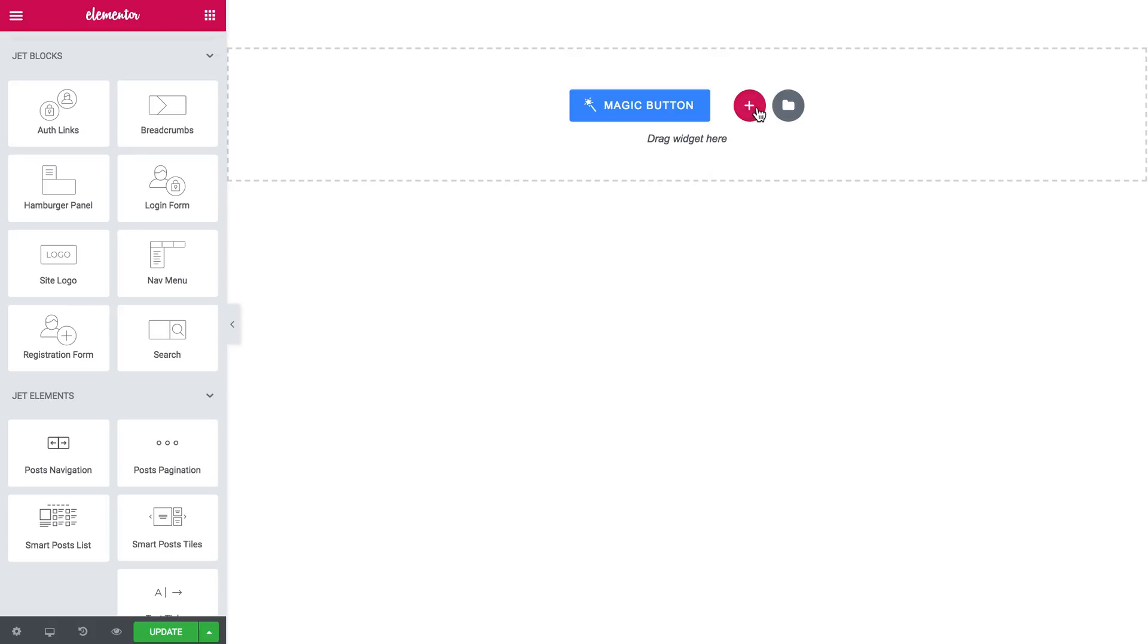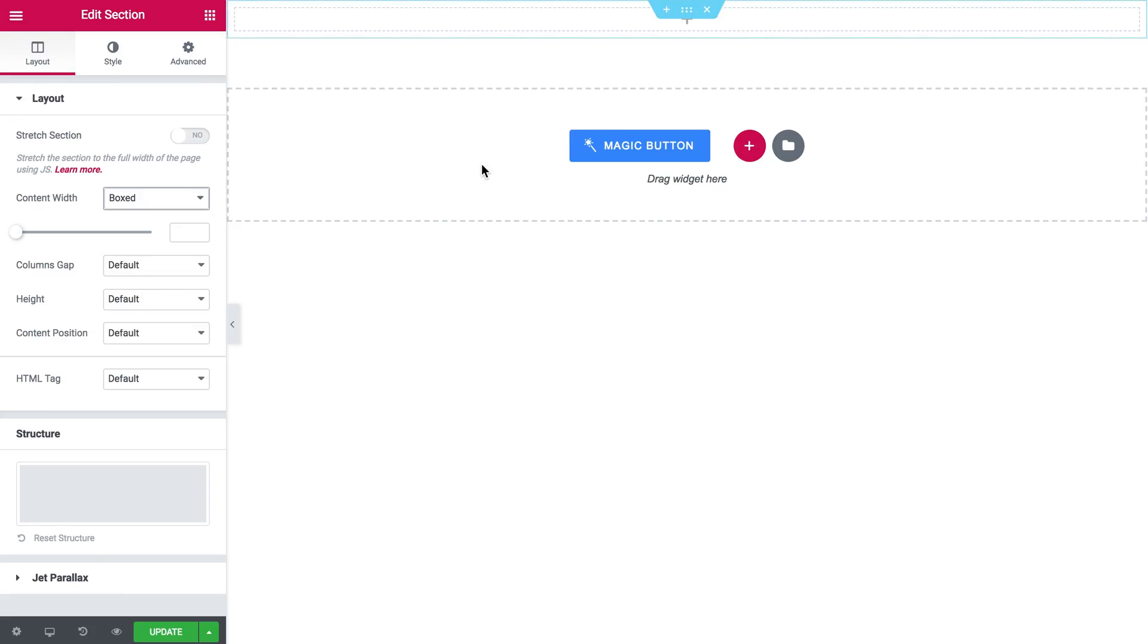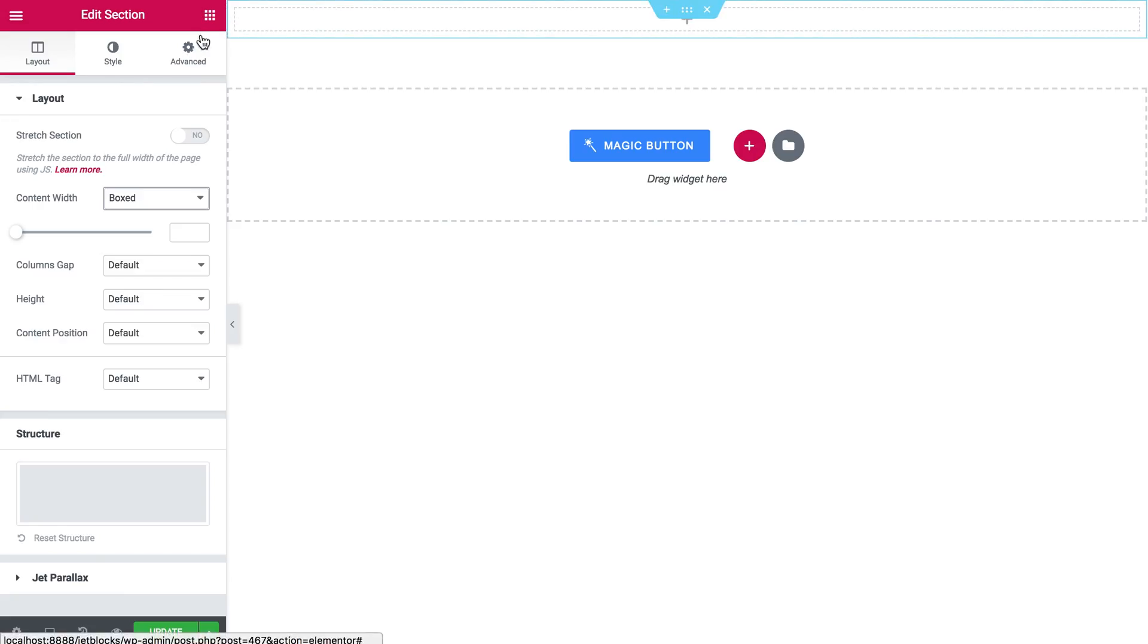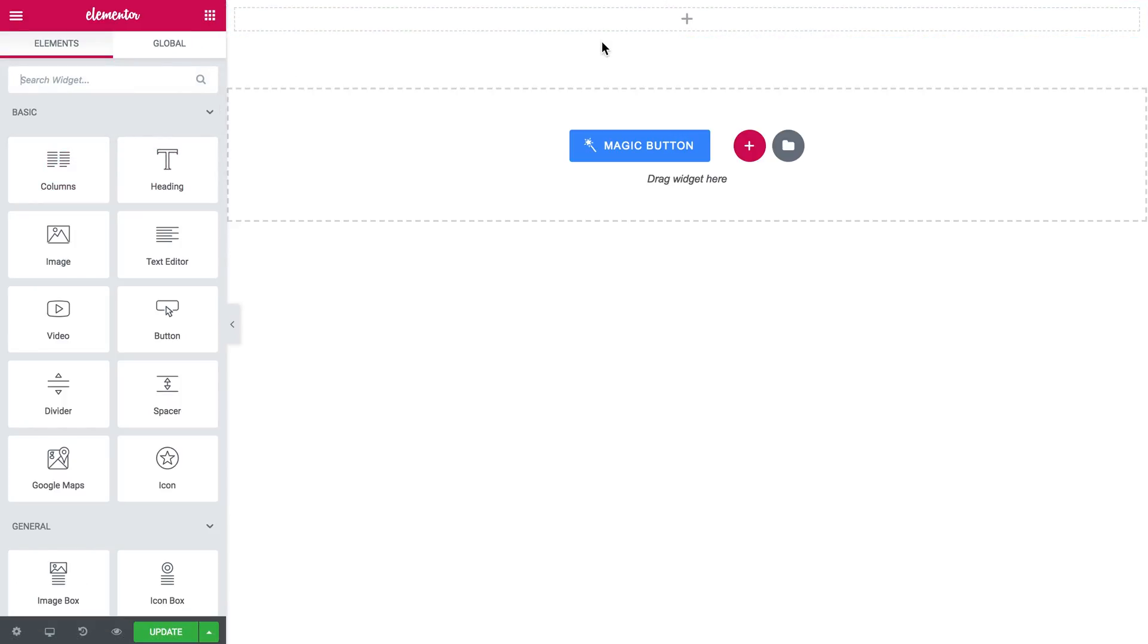So first of all I'm going to create a section and my section is going to include two rows of columns.